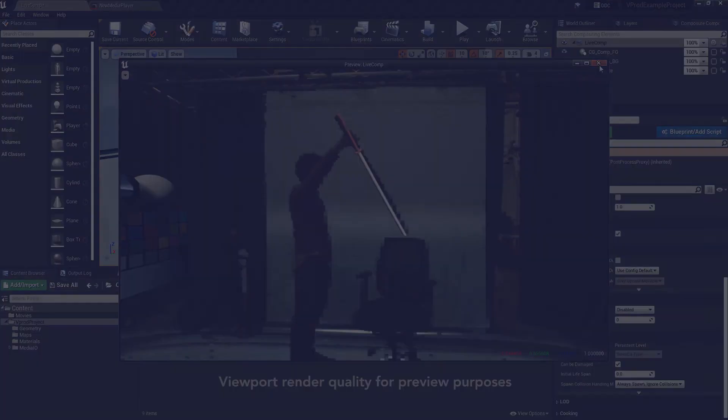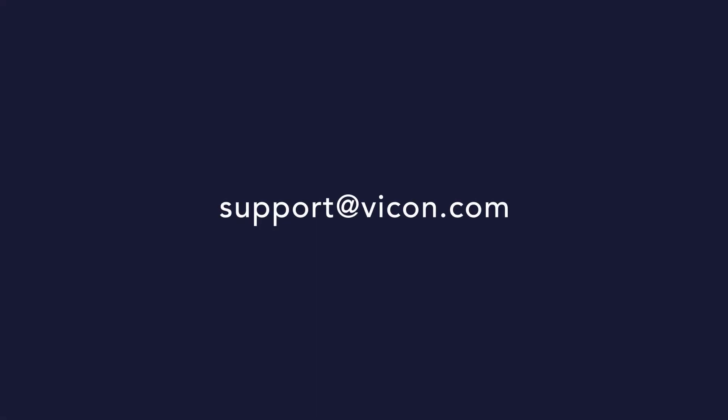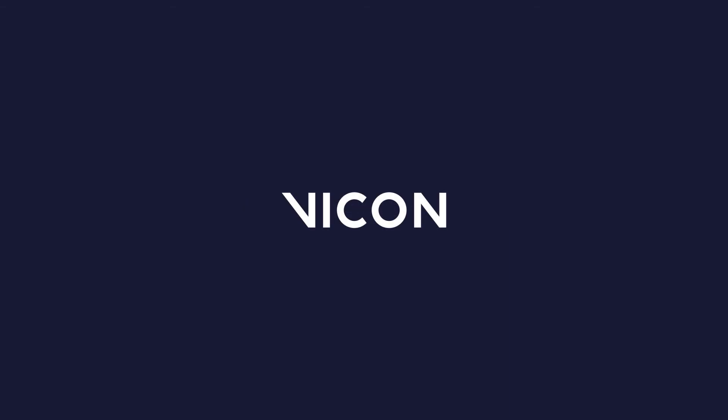If you have any questions about this process or others related to Vicon motion capture please don't hesitate to get in touch via support at vicon.com. Thanks for watching and we'll see you again soon.